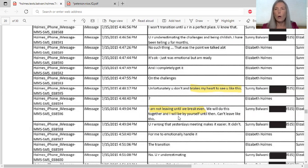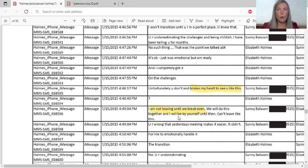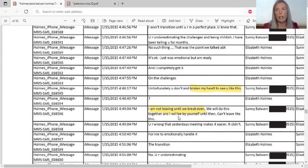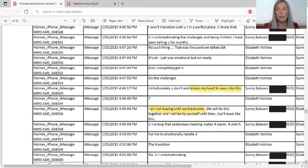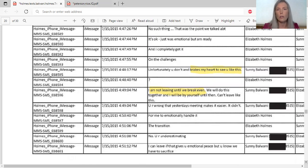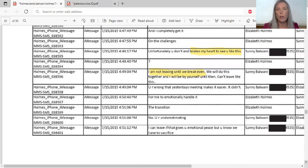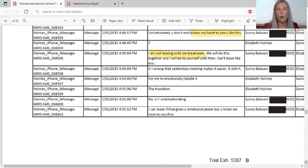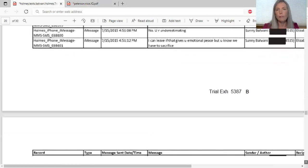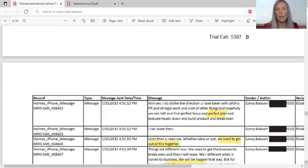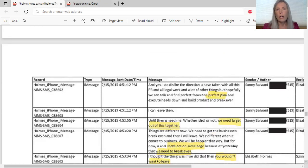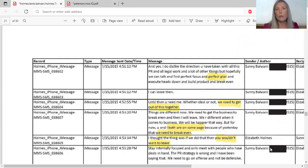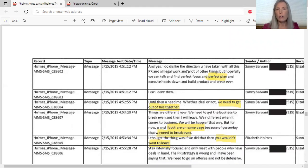Here we see that they're trying to figure out what to do when they see that basically the jig's up, right? The whistleblowers have gone to the Wall Street Journal. I think they're getting ready to be audited by the Centers for Medicare, or this may have taken place right around that time. So they are trying to figure out what to do here. This shows the two of them working together, which is one of the elements of conspiracy.